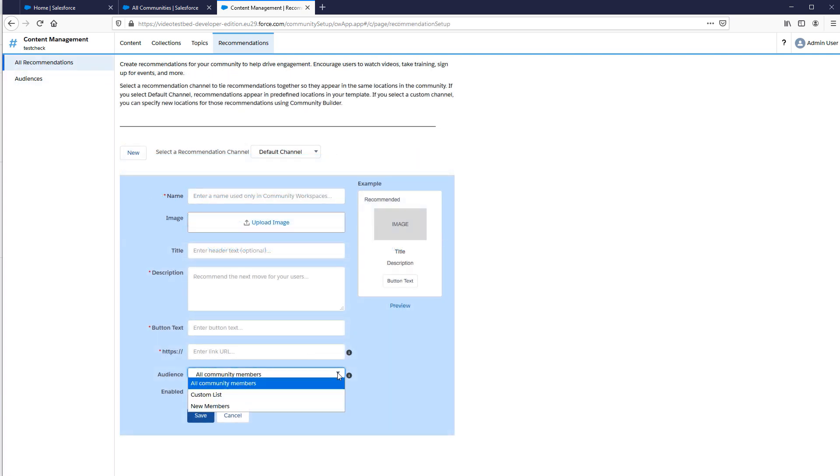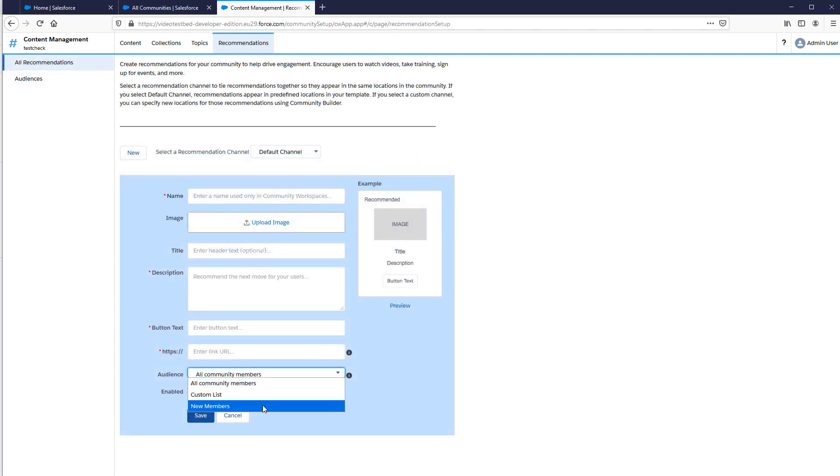Audiences you create will appear in the Audience drop-down list when you create a recommendation. Now you can use your audience to recommend personalized, relevant content.